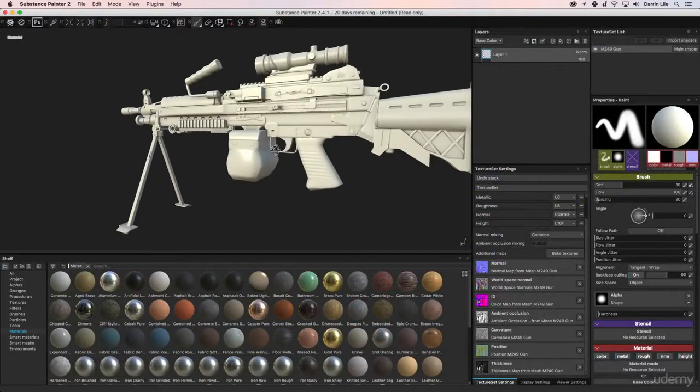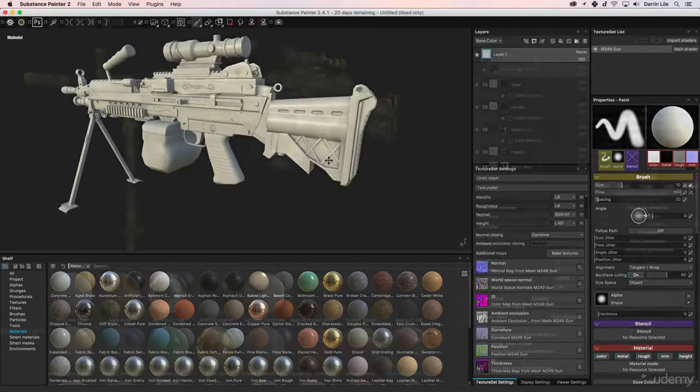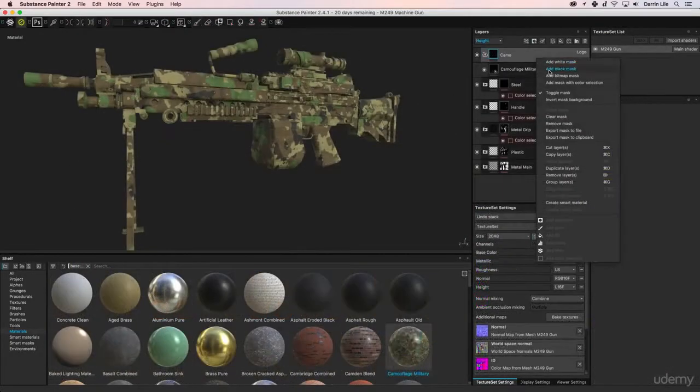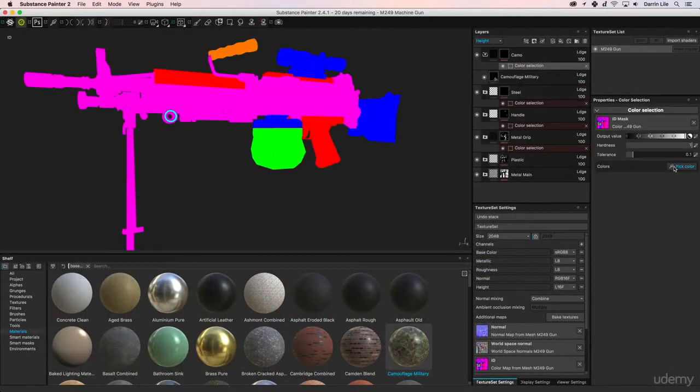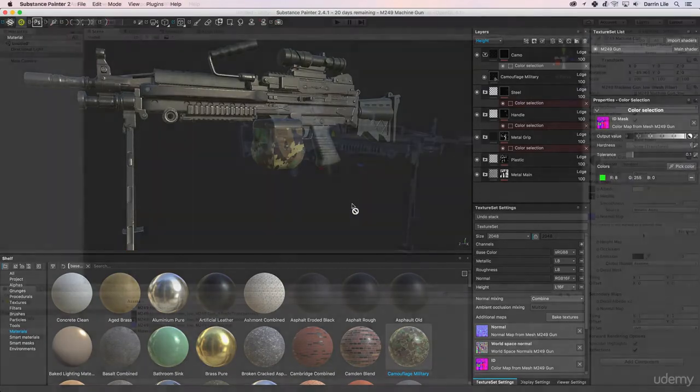Then, we'll bring the Blender models into Substance Painter and use PBR texturing techniques to create realistic textures.